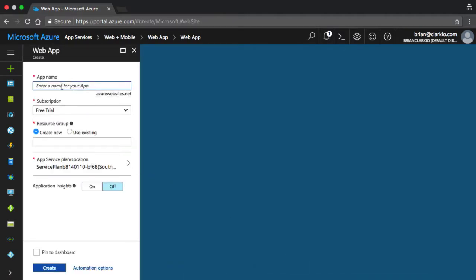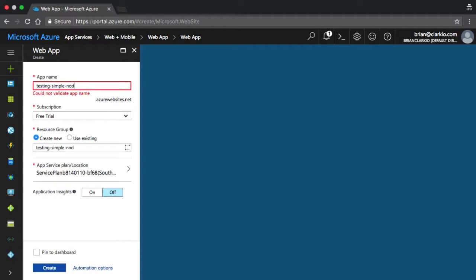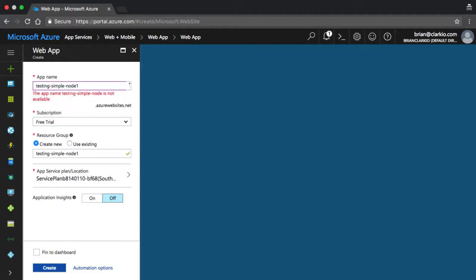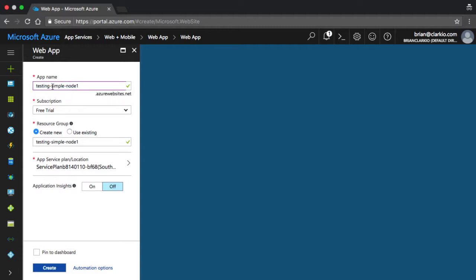And now we can see we're able to create a web app. So we need to pick a name. So let's pick out a testing simple node 1. So that's good. We get the green checkmark so that that subdomain on azurewebsites.net is available to us. That's how we'll be able to access the website once it's up and loaded.